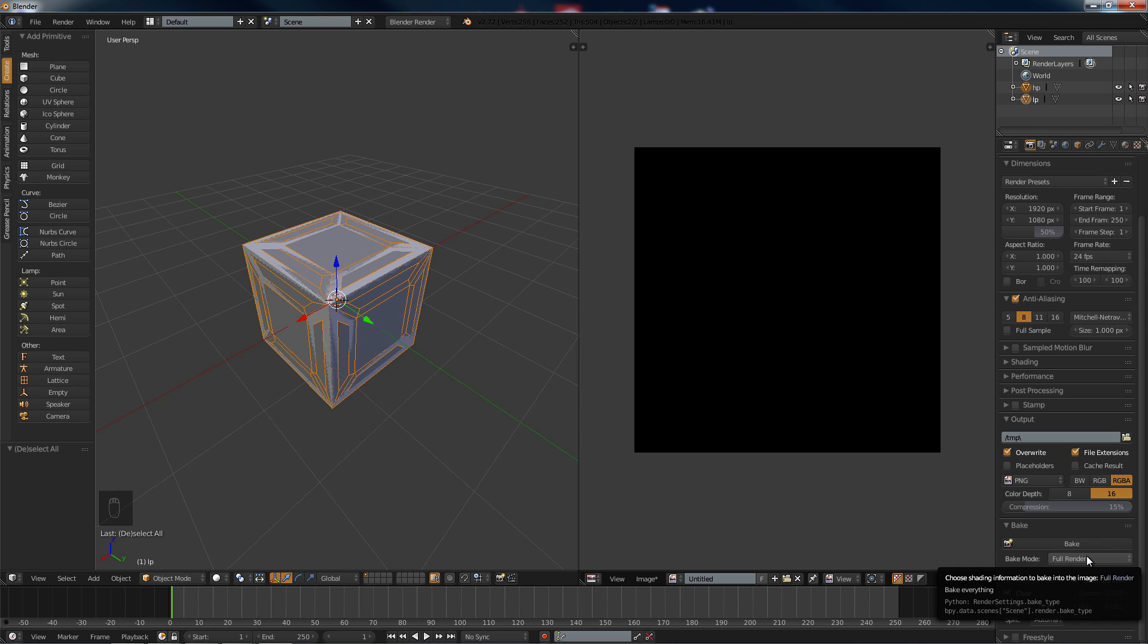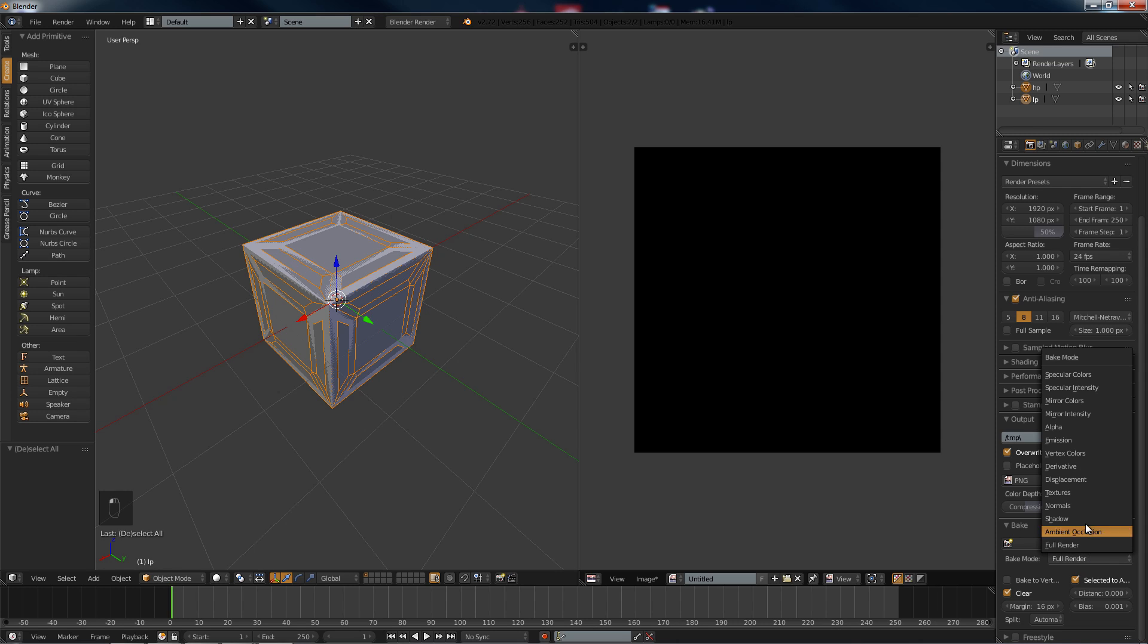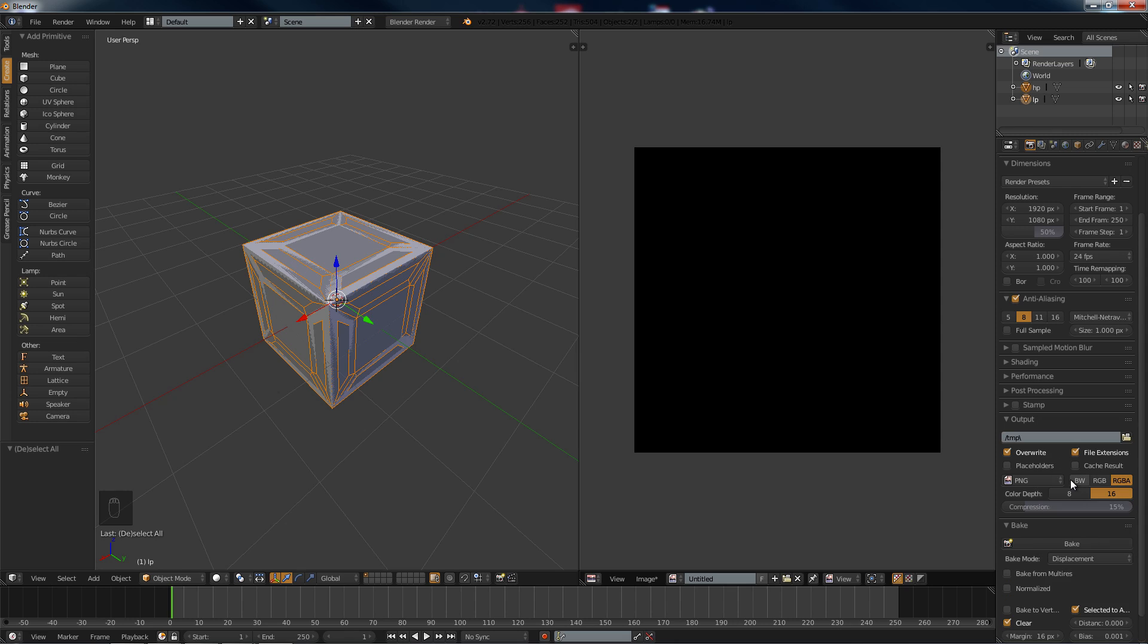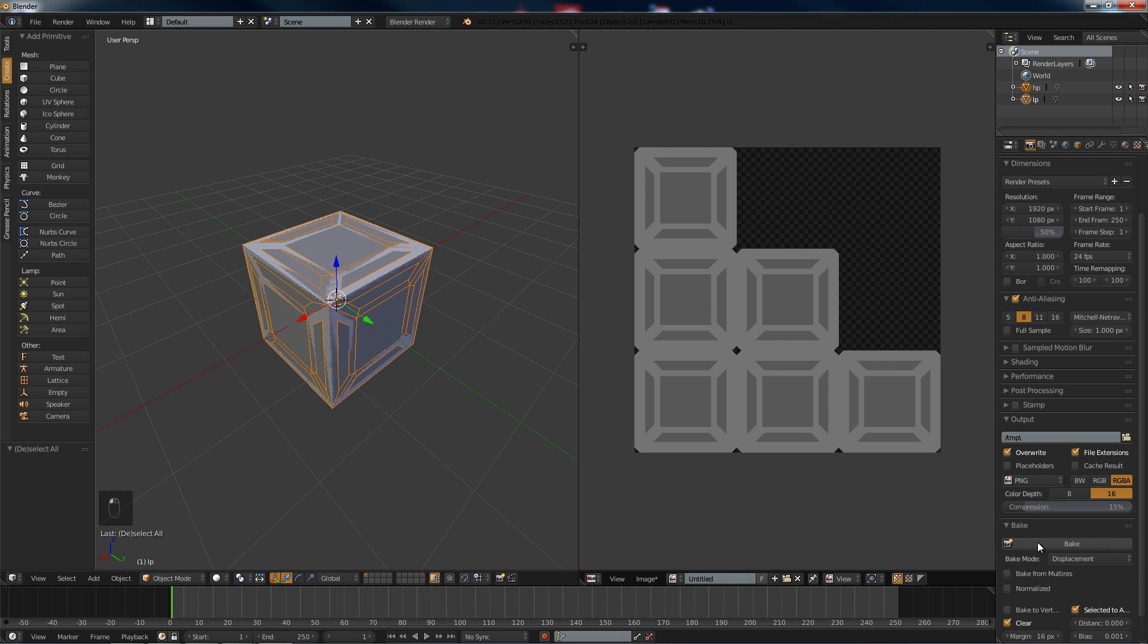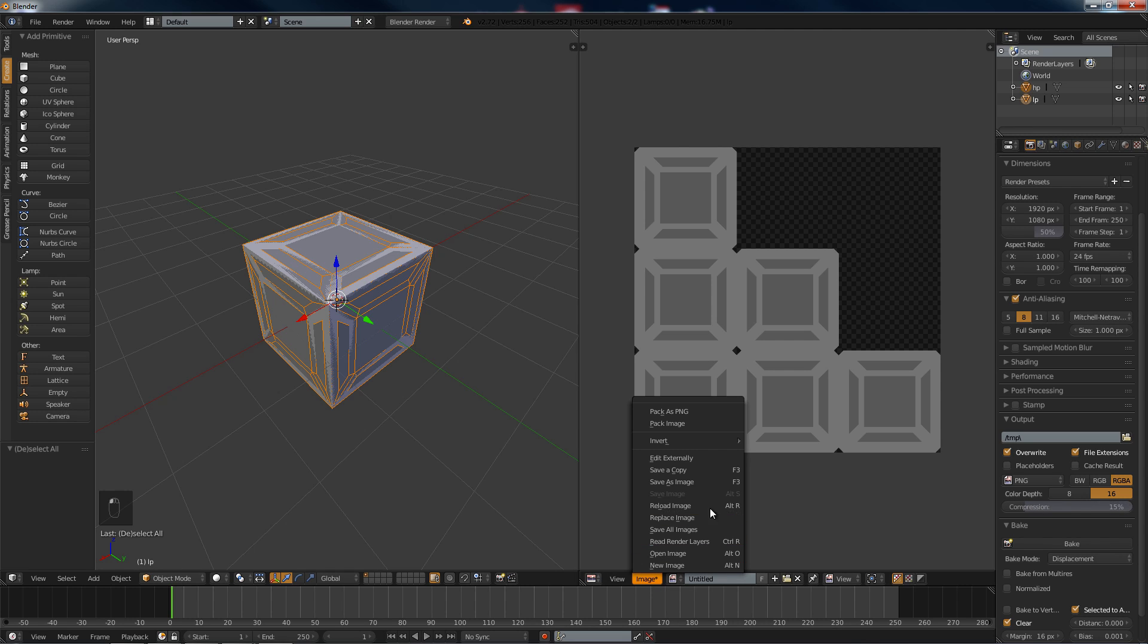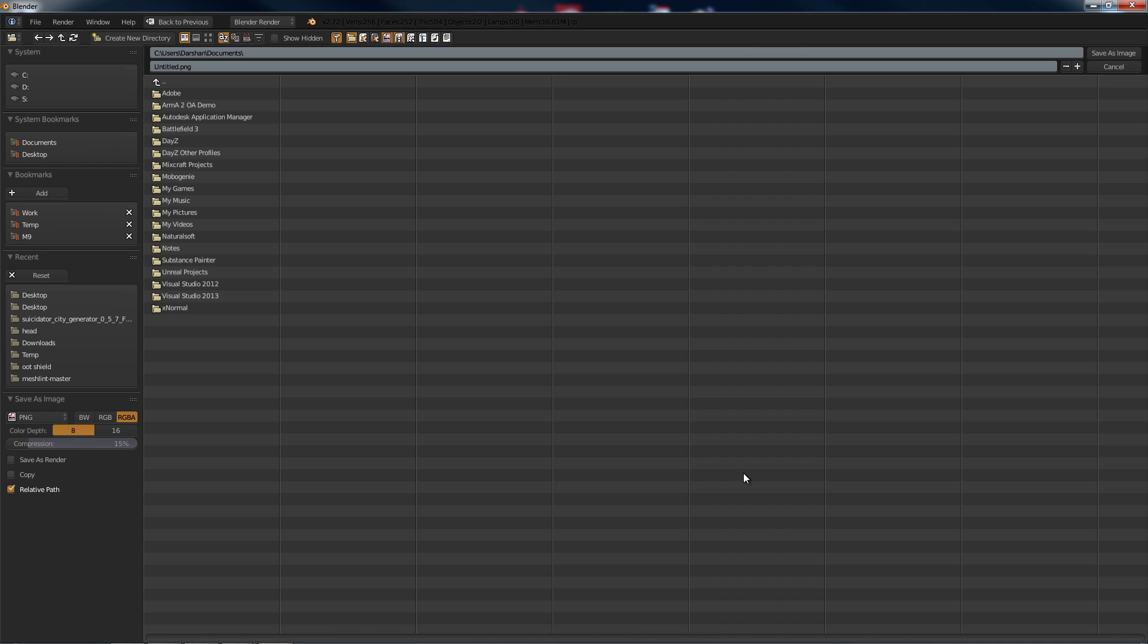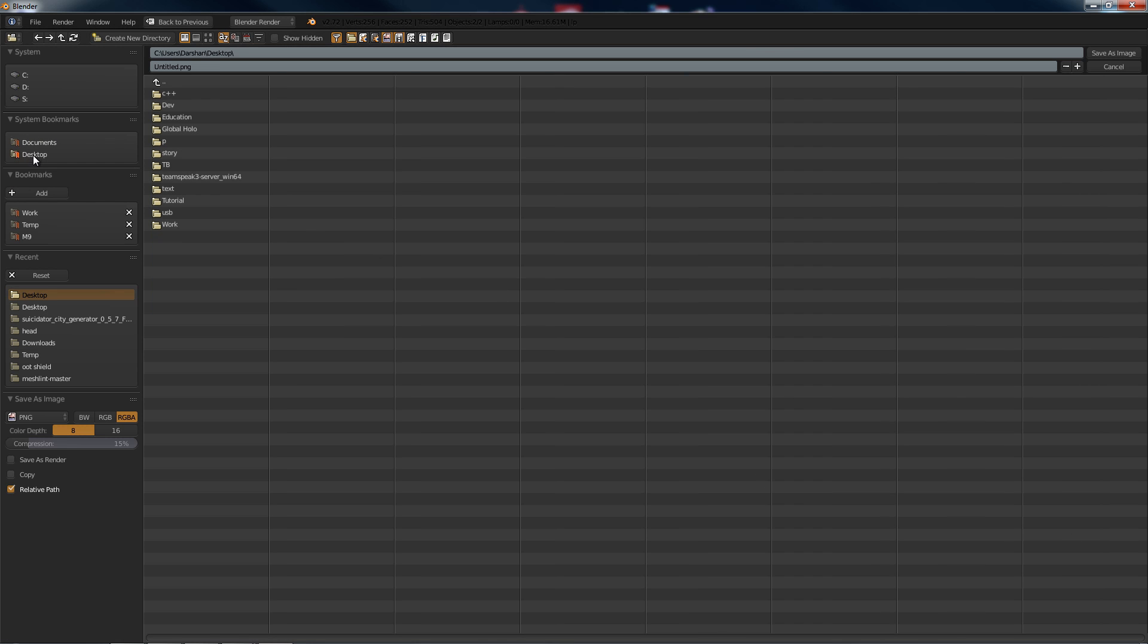And what we're going to do is we want to bake this out so we can make a normal map in either GIMP or Photoshop. I will make two separate videos for that. And if we hit bake, it will bake out a nice image.